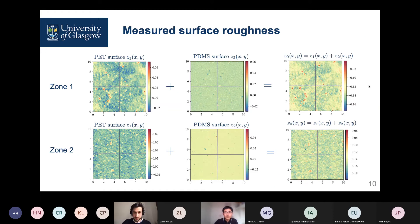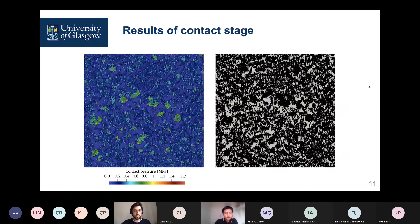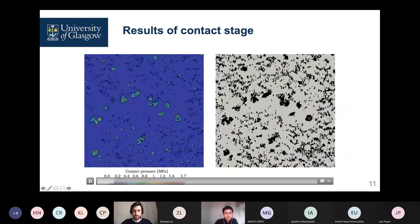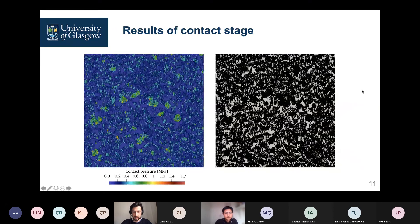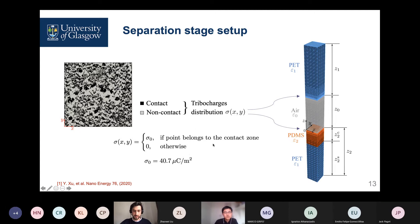We could then use the surface measurements provided by our colleagues to see how the evolution of the contact pressure and contact area develops for the given surface roughness profile. Those maps of contact and non-contact zones provide the input for the second stage — the separation stage — where we consider layers of dielectric separated by air. This knowledge of where contact is happening tells us how the triboelectric charges are distributed at the interfaces between the different layers and the air gap.